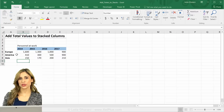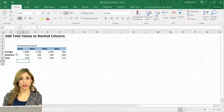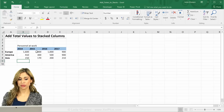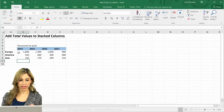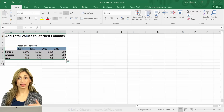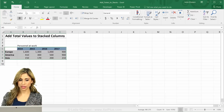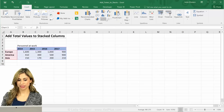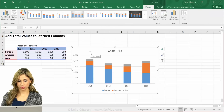In this video I'm going to show you how you can add totals to your stacked column charts. Here I have data from 2014 to 2017 on personnel at work that is split by region, and I want to insert a stacked column chart. I just have to highlight it, go to Insert, and click on stacked column chart.